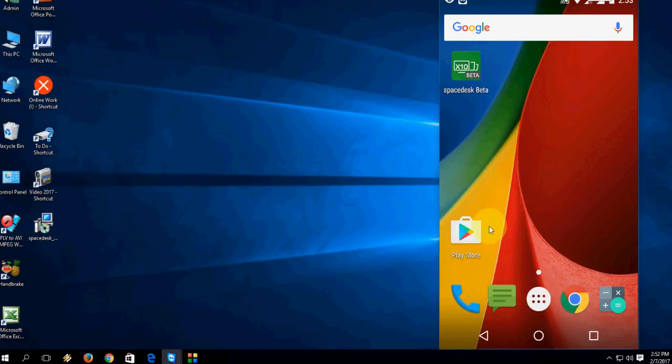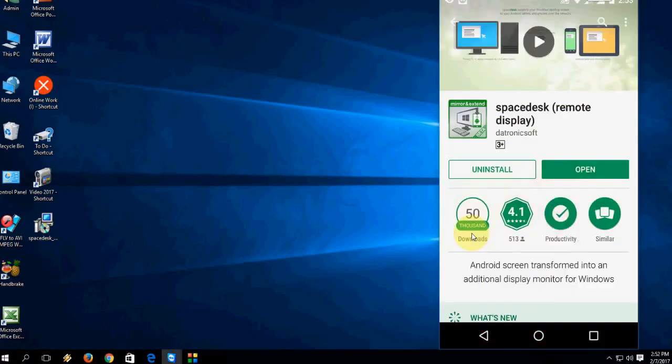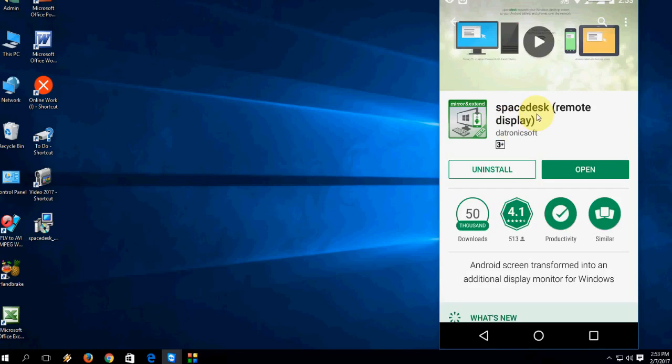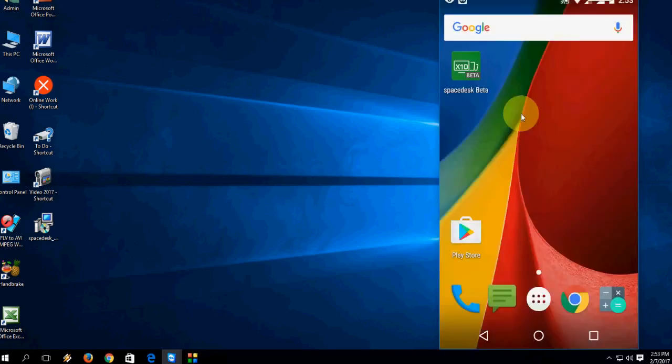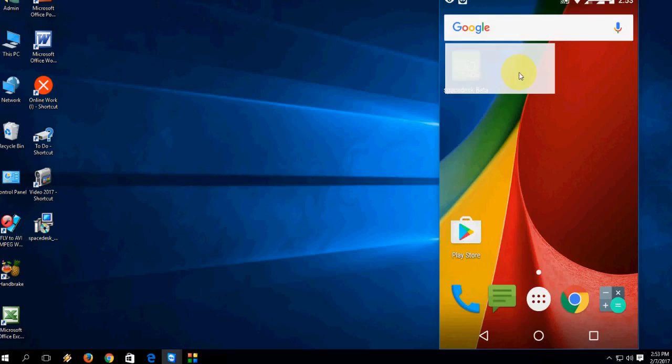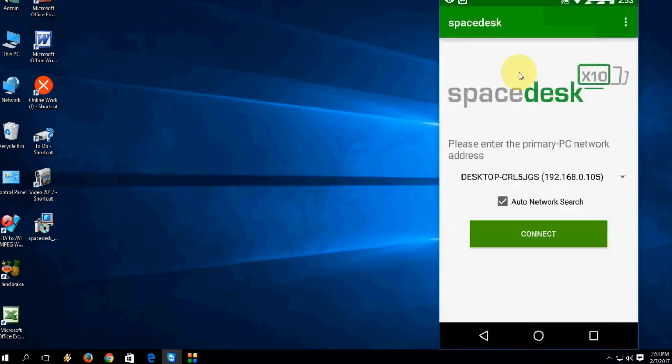In the phone, go to Play Store and search for 'Space Desk Remote Display'. Download and install this app to your phone. That's it, it's very simple. Both tools are now installed on your phone and PC.